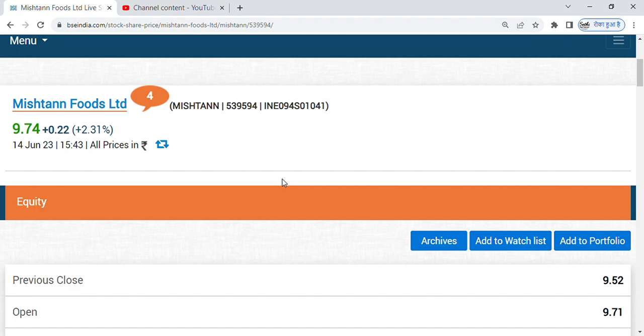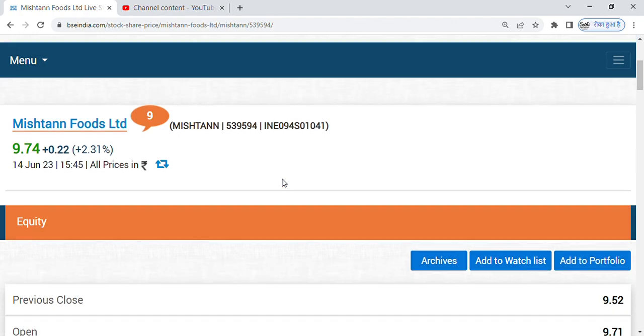Today I will tell you a penny stock in which you can make a short-term return. Friends, the share's name is Mishtann Foods Limited Share. Package foods sector belongs to the penny stock.